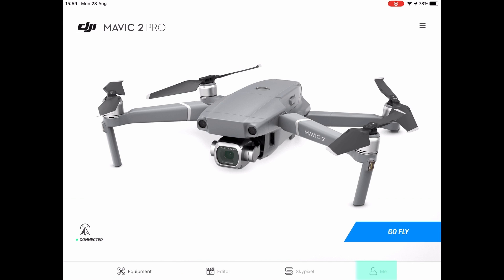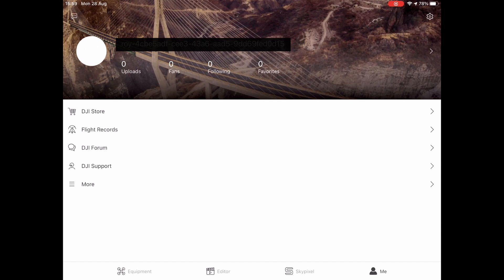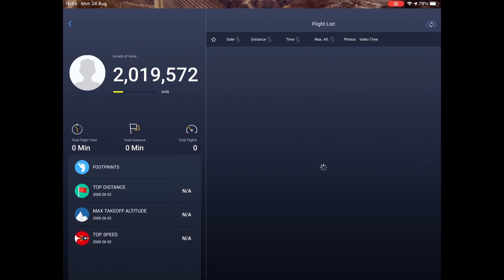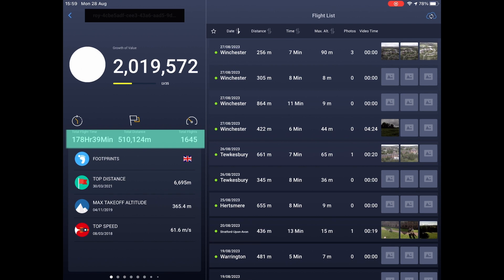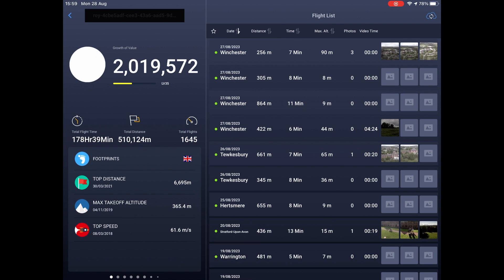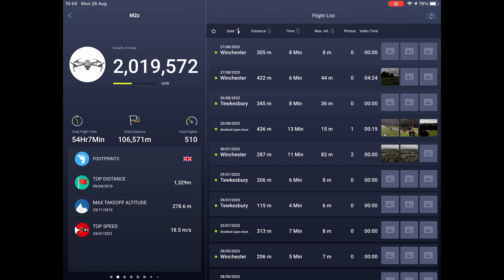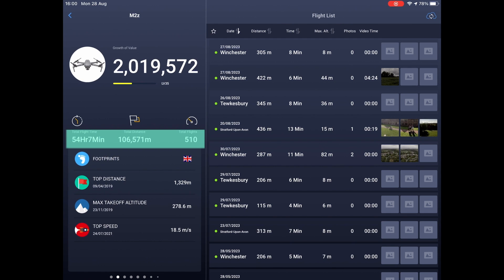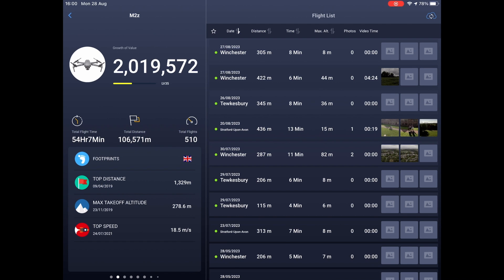Click on 'Me' — the account section, bottom right — for the Mavic 2 Pro, then go into flight records, which shows the total number of flights for this account. Scroll across to the Mavic 2 entry: 54 hours and 510 flights. So it's unlikely that the battery we looked at with only 16 charges is an original battery.